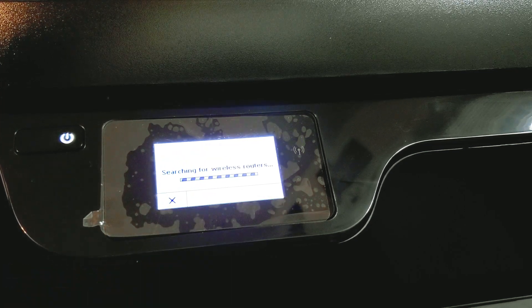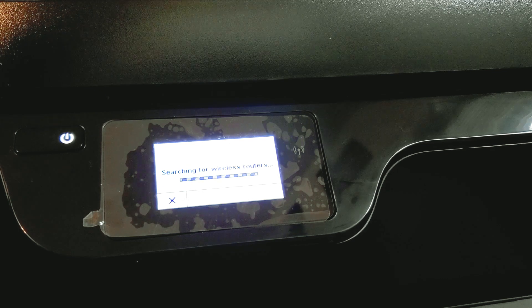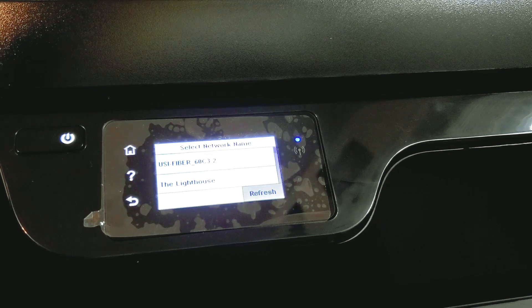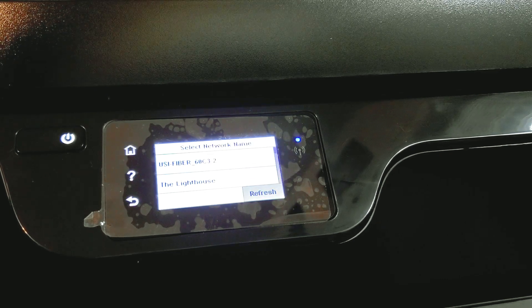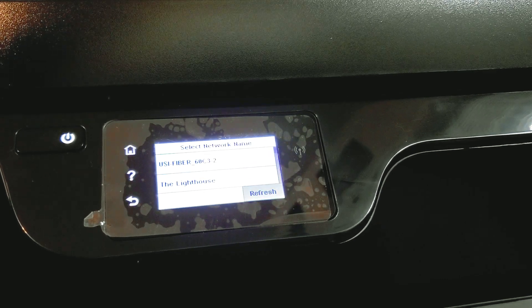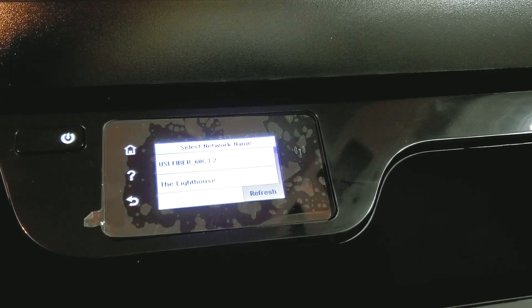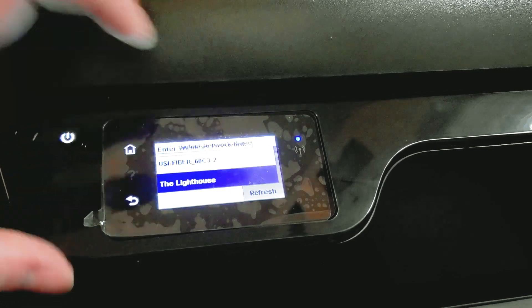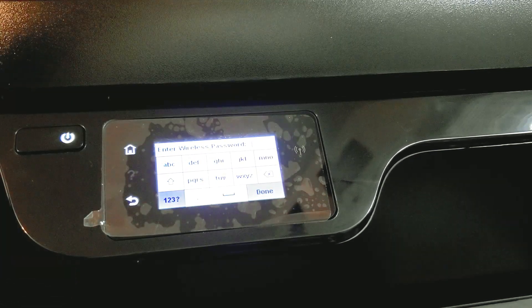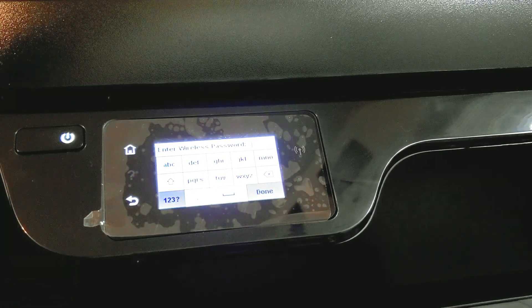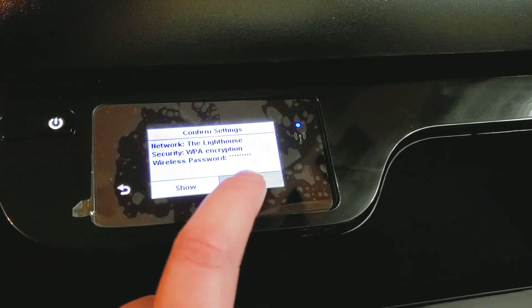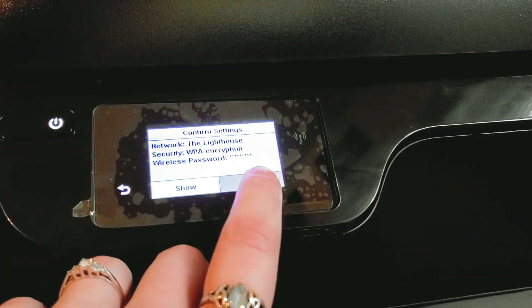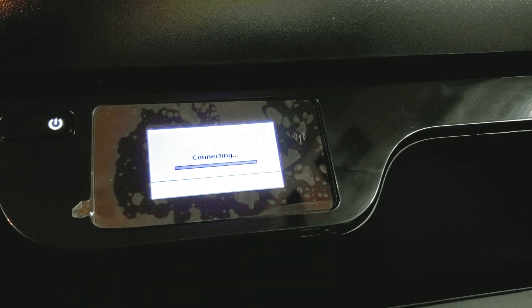Now it's going to look for your network. You're going to want to scroll through the list if your network doesn't show up right at the top. You're going to select your network, and you're going to enter your password, and you're going to hit OK to connect.